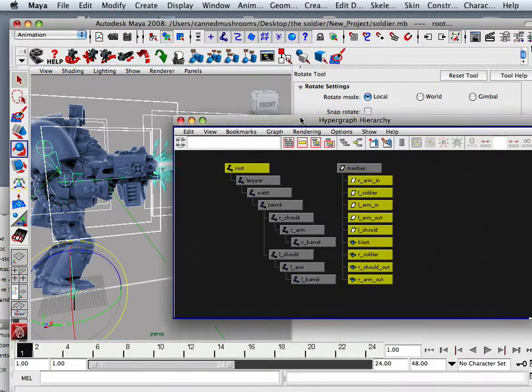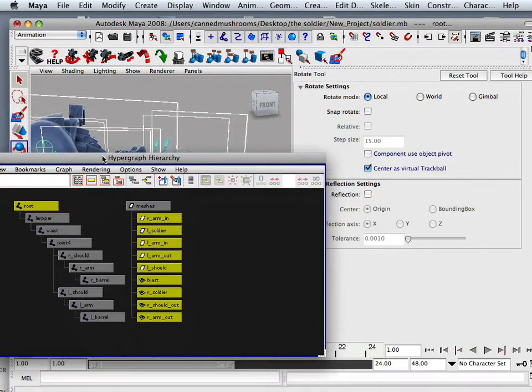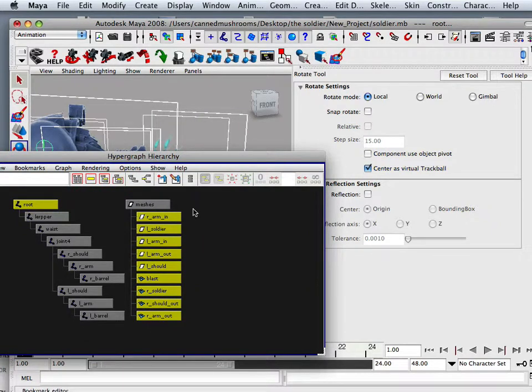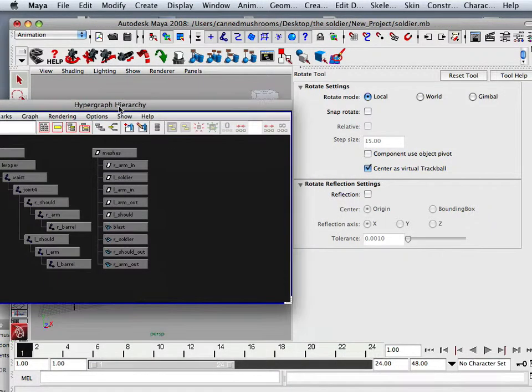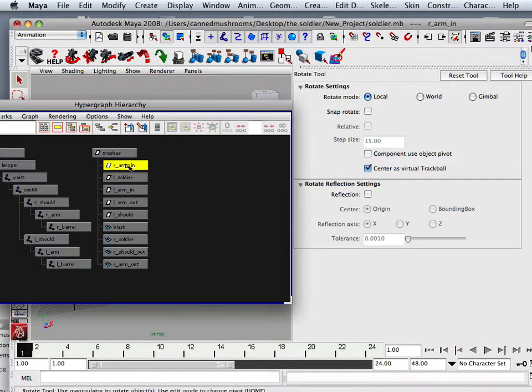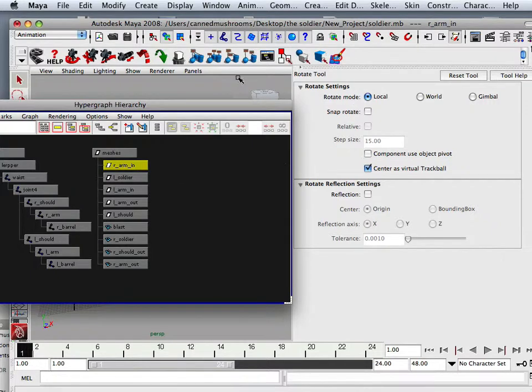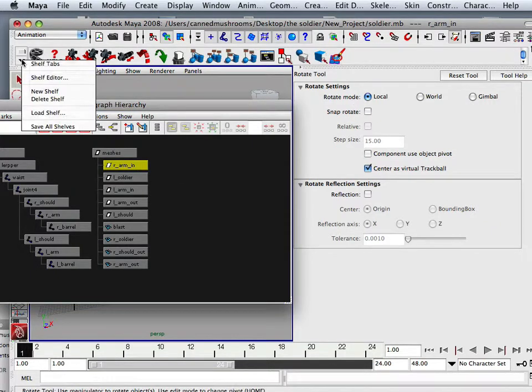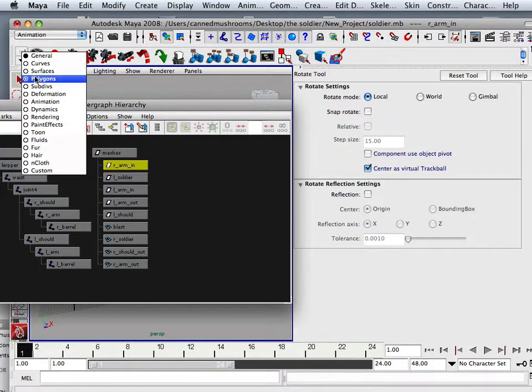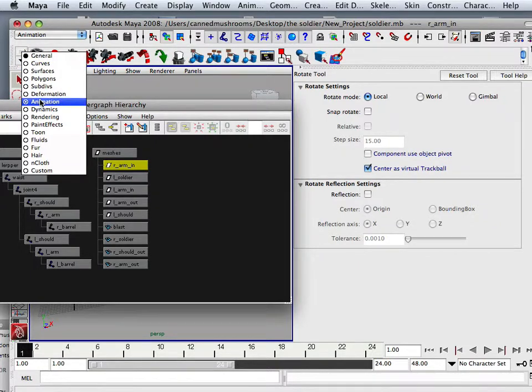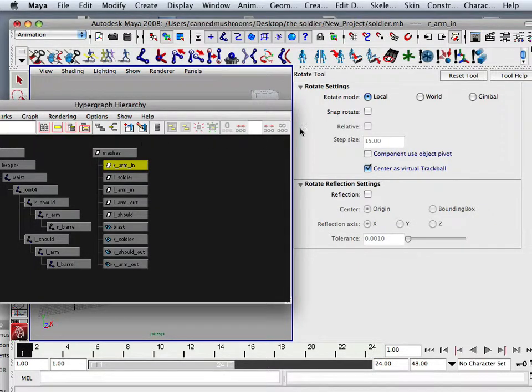Since you named everything conventionally, it's a very easy step. Because all I do is have to click on its respected part, go to the animation tab and click on the weight. So this is right arm in.